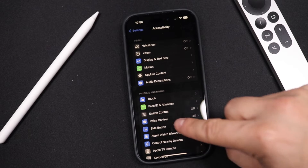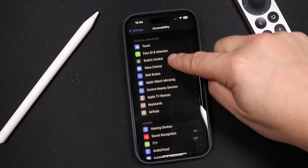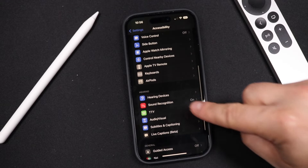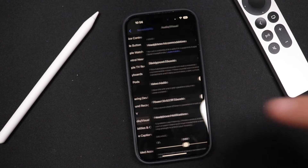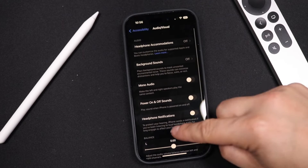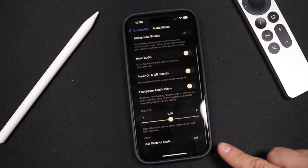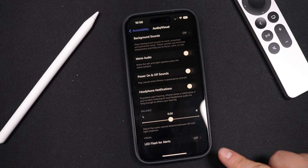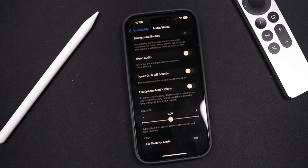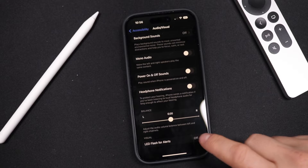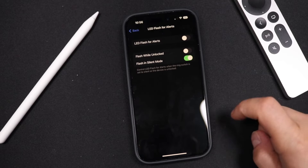Scroll down just a little bit to where you see the Audio and Visual settings, tap to open it, and then scroll all the way to the bottom and you'll see LED Flash for Alerts. We're going to tap there.